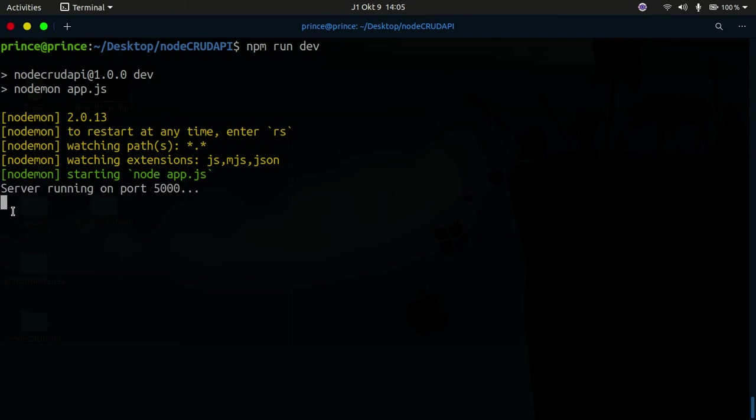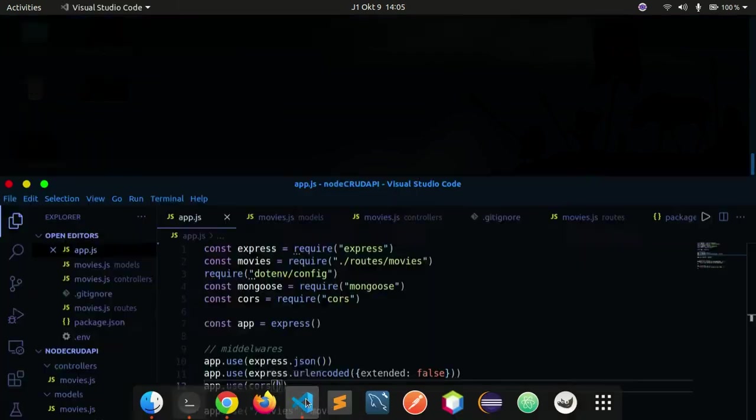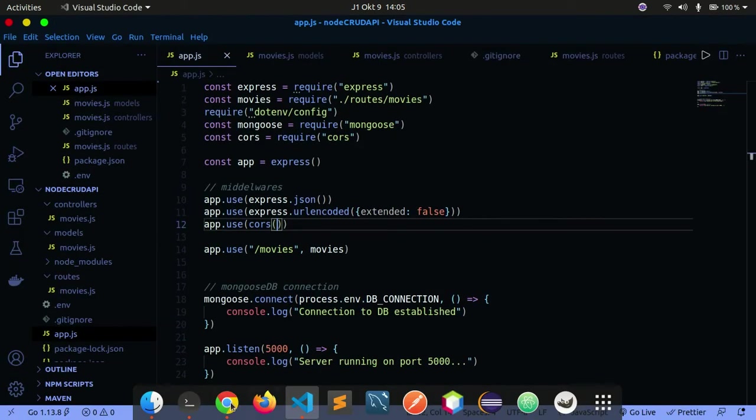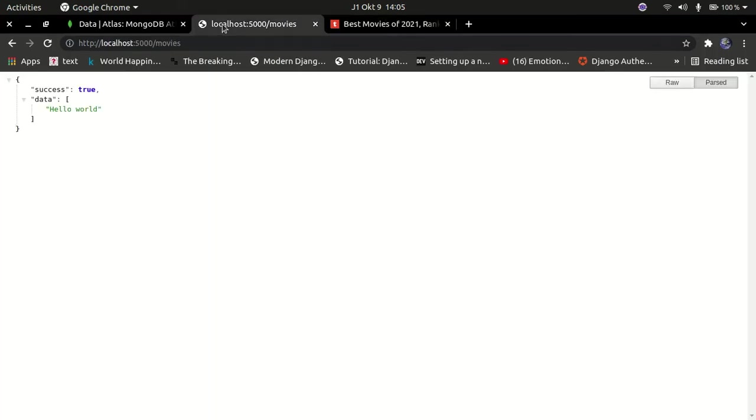The server is running on port 5000. It's going to make the database connection and now we are set to go. I'm going to go here to the front end and try to refresh this.